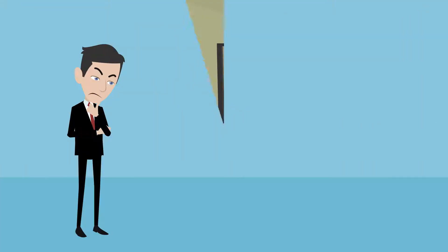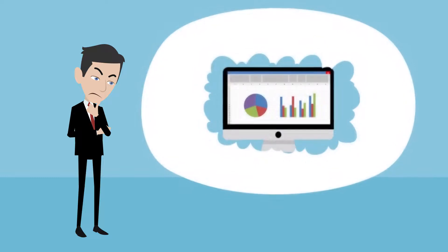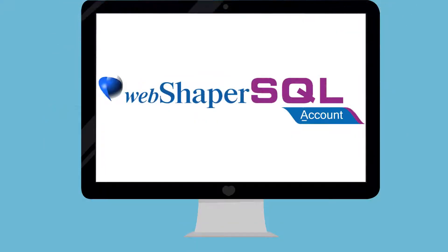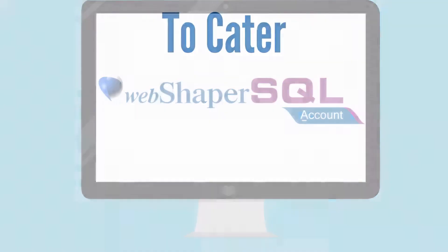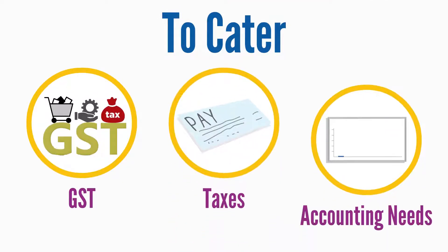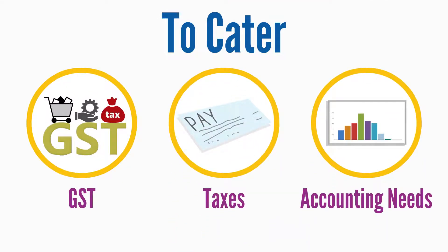He needs an easy-to-use, versatile accounting software like SQL Accounting to cater to his GST, taxes, and accounting needs.